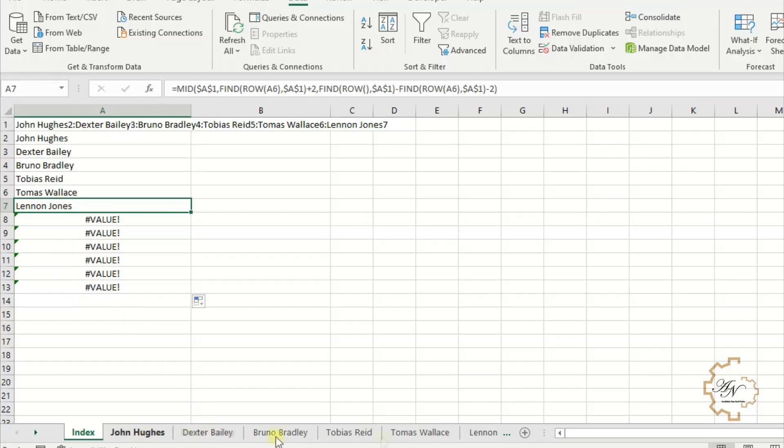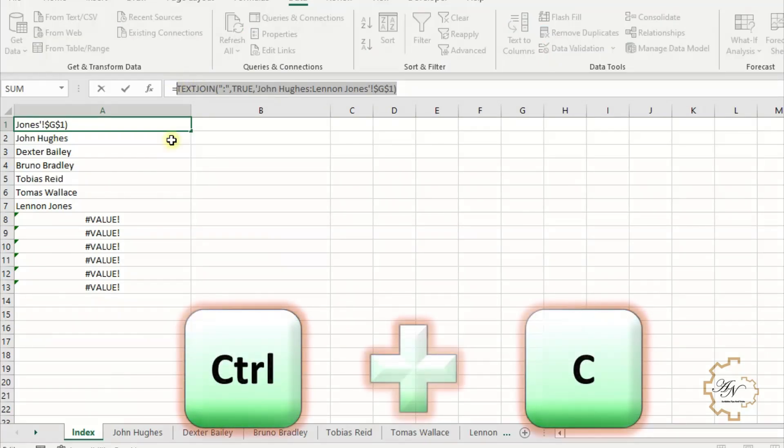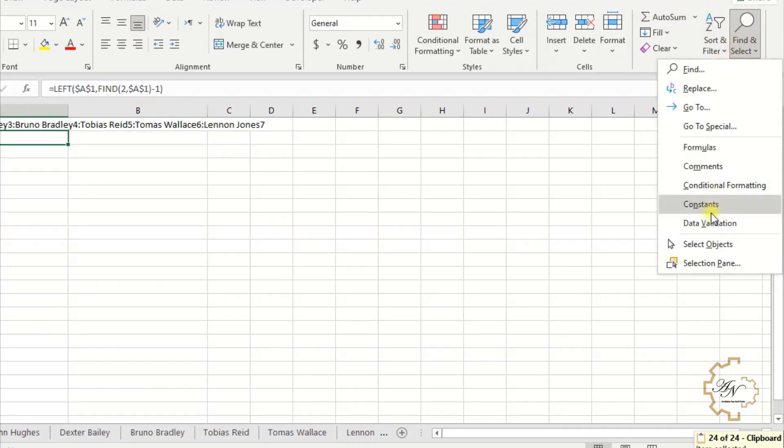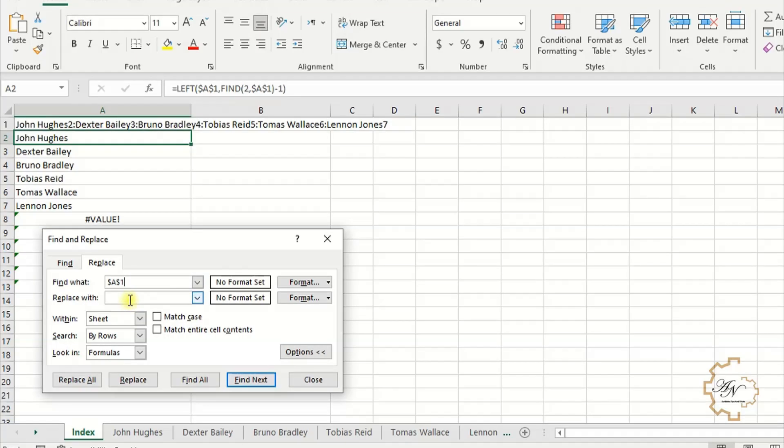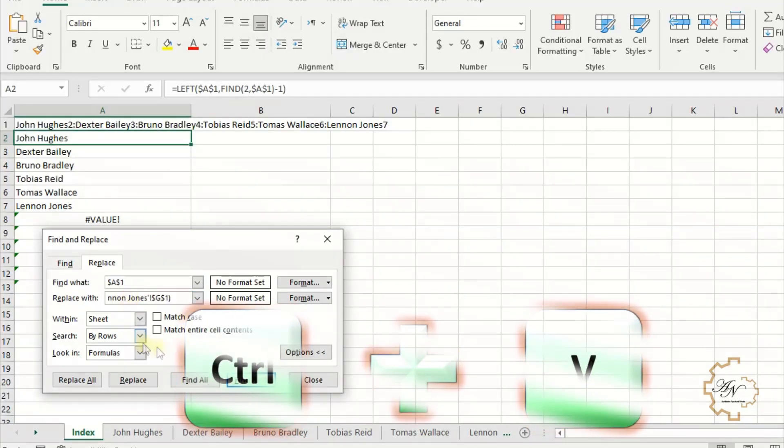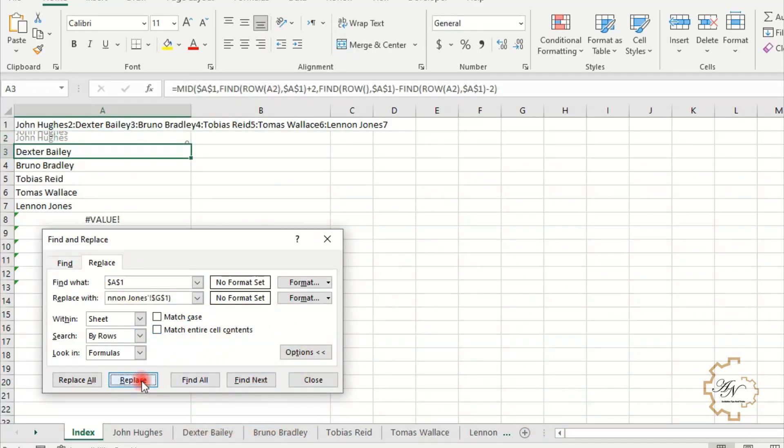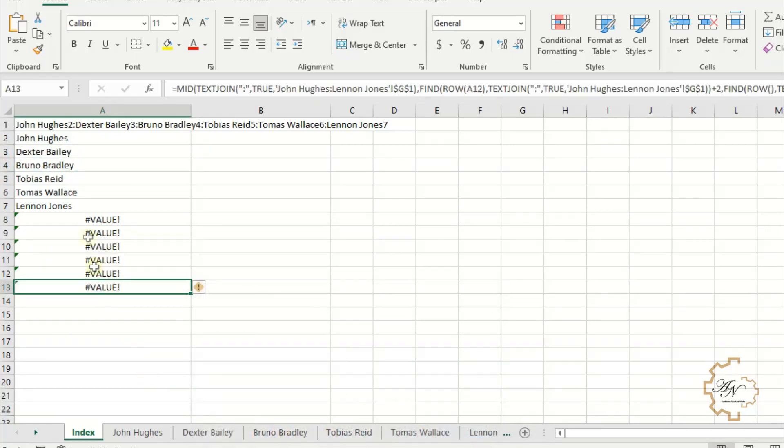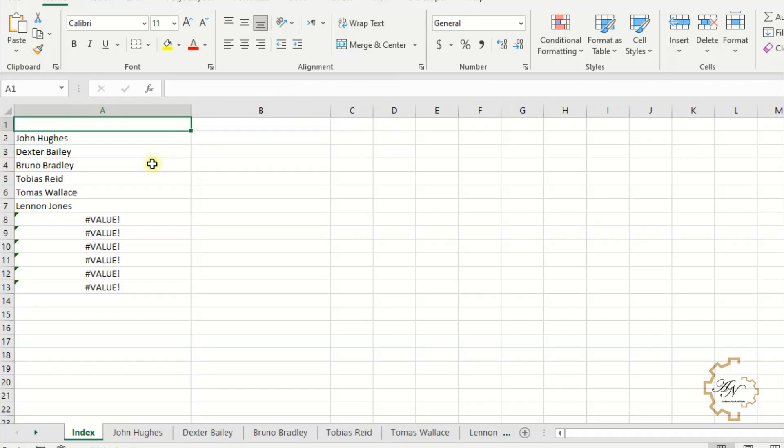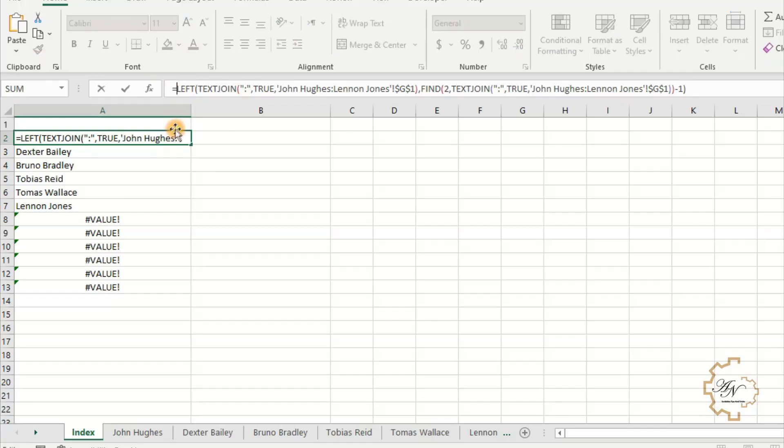We want now to replace A1 with its formula. Select and copy the formula without equals sign. From Home tab, Find and Select, Replace. In Find What field, write dollar sign A dollar sign then one, for that I put A1 with absolute reference in all formulas. In Replace With field, paste the formula. Press Replace or Replace All. After finishing, press Close. Delete A1 cell content.